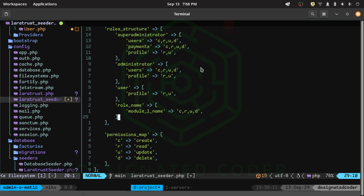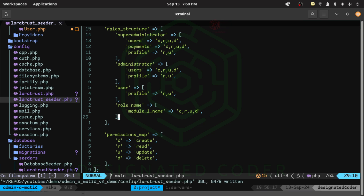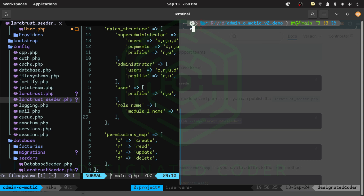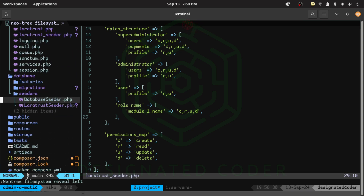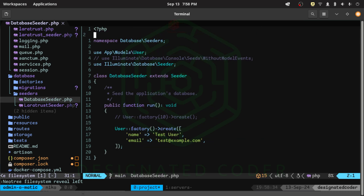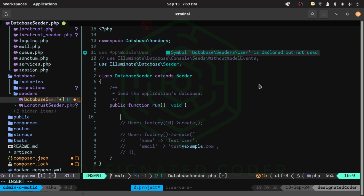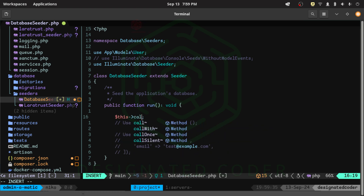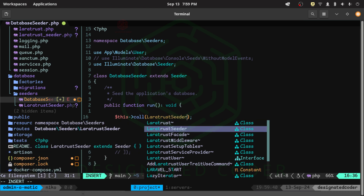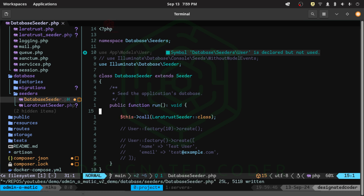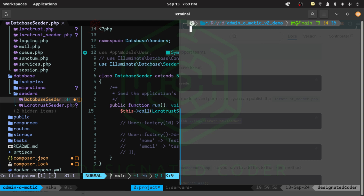I want to run our migrations to see what we have. First, I need to call the new LaratrustSeeder in the DatabaseSeeder — I'll comment out the existing ones and add a call to LaratrustSeeder::class. Now we can run the migration with --fresh because I'm not sure if there's any existing data, so this will clear everything out and then seed the database with our new seeder.